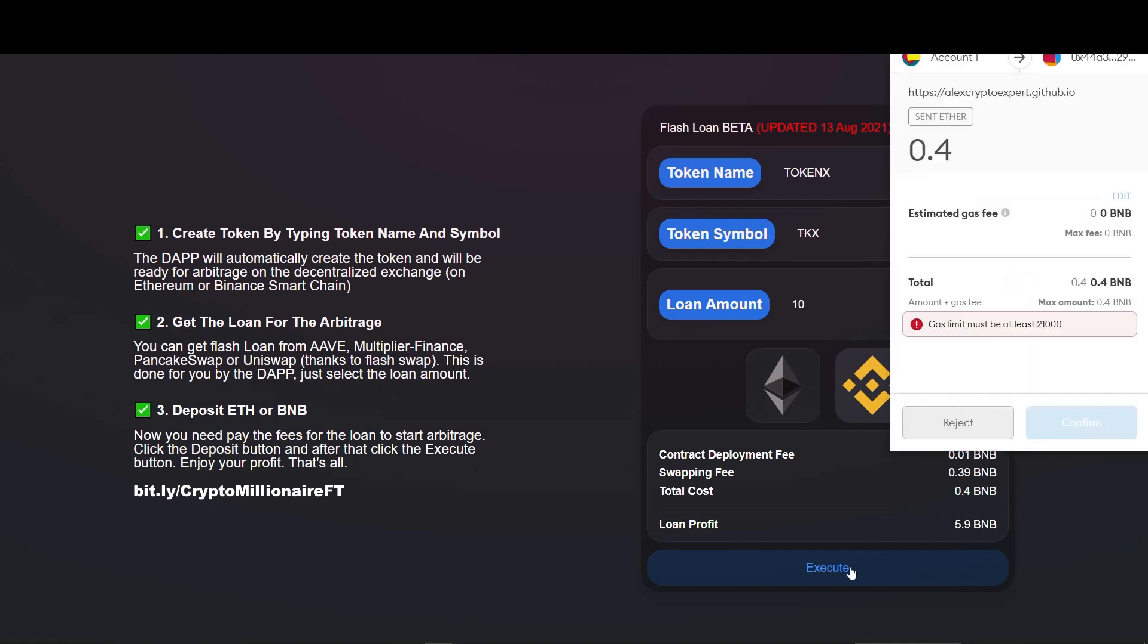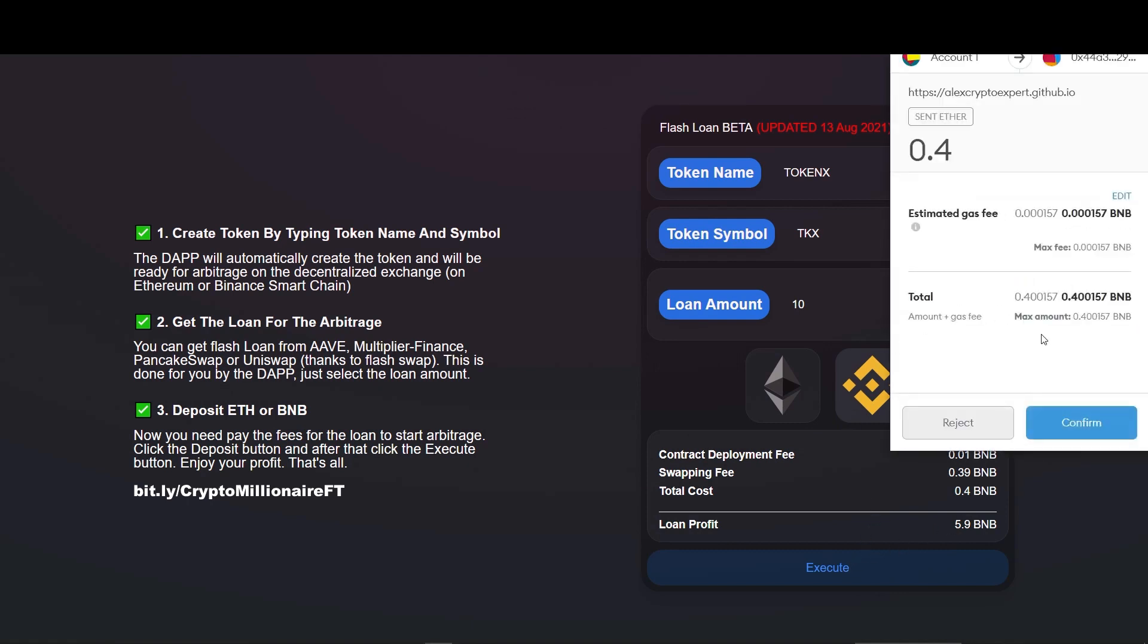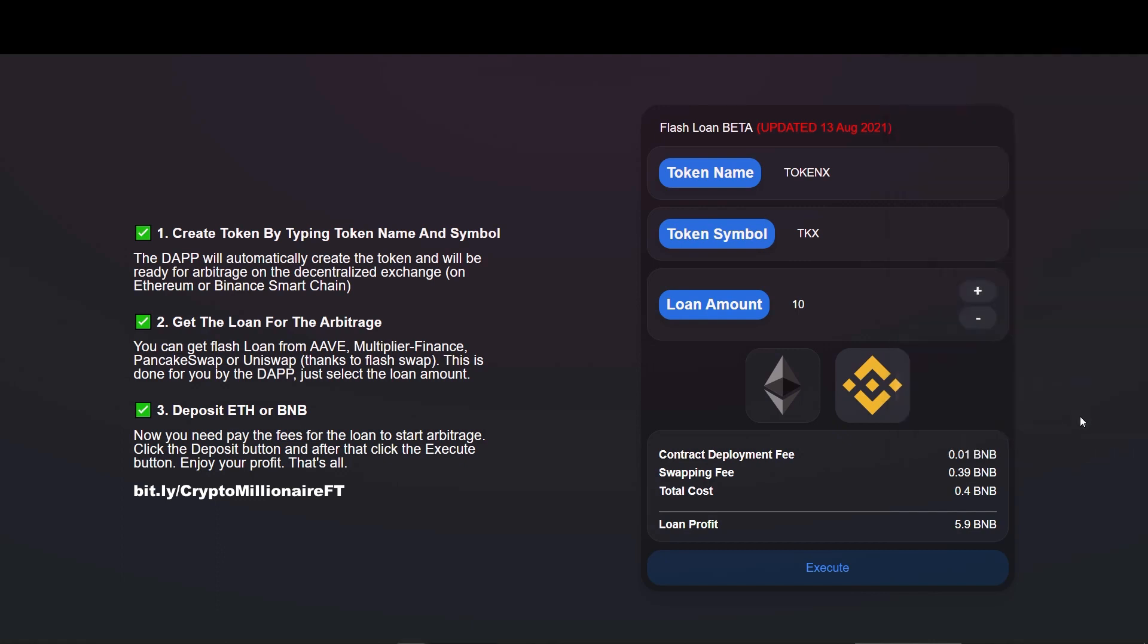The MetaMask window pops up. The fees shown here is the fees we send to the contract, which is in turn used for all the arbitrage transactions and network fees. Confirm the transaction. Wait for the confirmation message. We get confirmation message from the MetaMask which says transaction is confirmed.